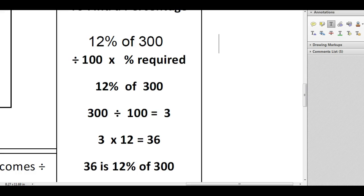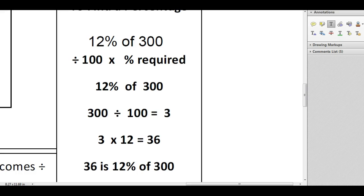Now if you were calculating a discount, for example, if that said take 12% off 300, then you would just take the 36 from 300 and you do any subsequent calculations from that. But the best way to calculate a percentage, particularly if it's an awkward percentage, is to use this method of dividing by 100 and then timesing by the percentage that you require.